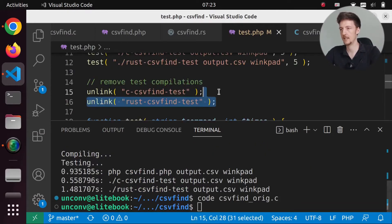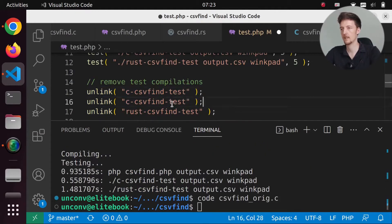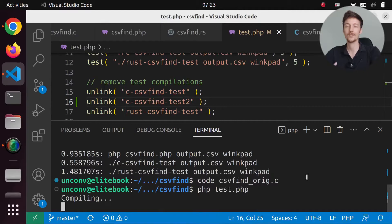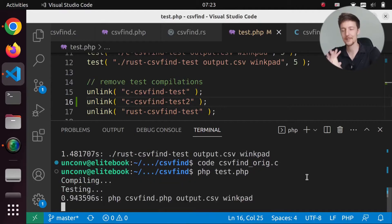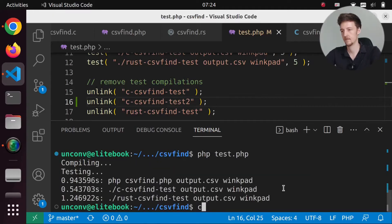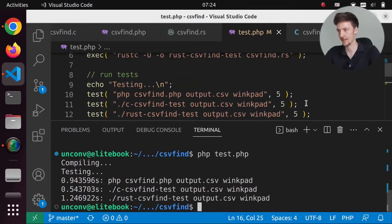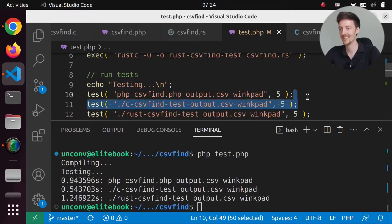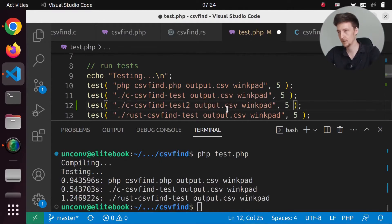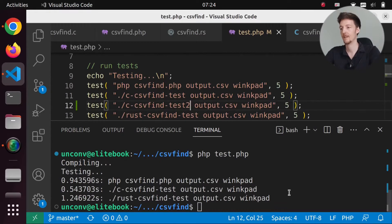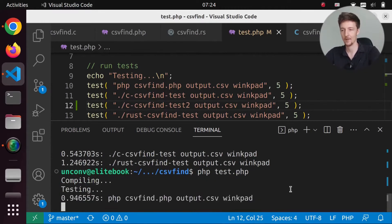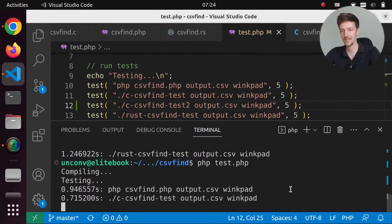And then if we run this, now I have to delete it here as well. Test 2. And then if I now run this test, and this was amazing, if I would actually add the test here. So we will have to add CSV find test 2. And then run this test. So we're compiling and testing.